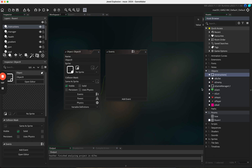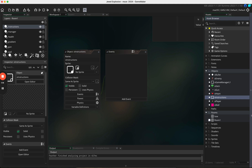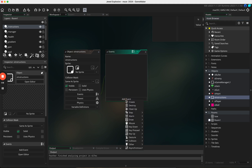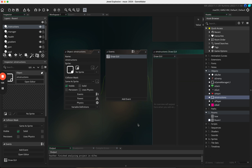If you've got different instructions for each level you could call this 'o_instructions_L1' or 'o_instructions_L2' and so forth, but for now I'm just going to leave it as 'o_instructions'. We're going to add an event — a Draw event — and we're going to use Draw GUI.